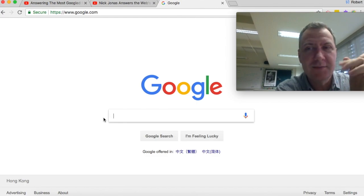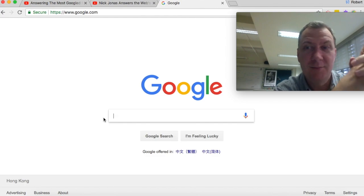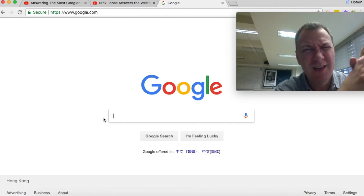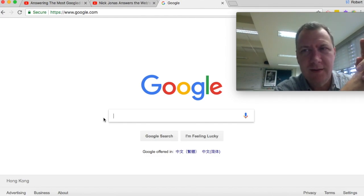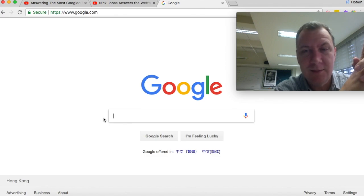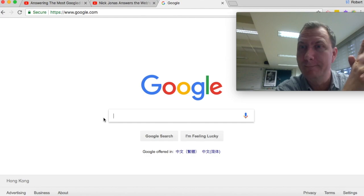I hope this little exploration into autocomplete and the most Google terms was a little bit helpful. And most of all, hopefully it's made you think about some things you want to explore for yourself. And good luck doing that.